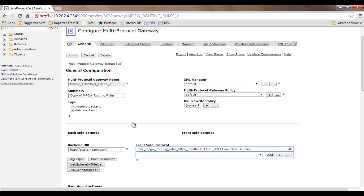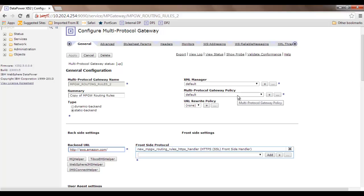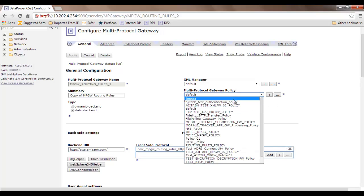To configure a multi-protocol gateway, first provide a name, then an optional summary, then specify the type of backend system. You can connect to a static backend or a dynamic backend — dynamic backend is for dynamic routing, which is an advanced topic not covered in this introductory video. Choose static backend, then provide a backend URL containing the protocol name. As you can see, this is over HTTP and I'm connecting to AWS.